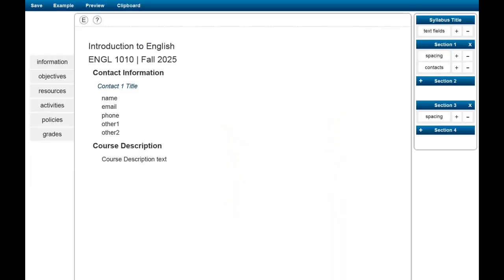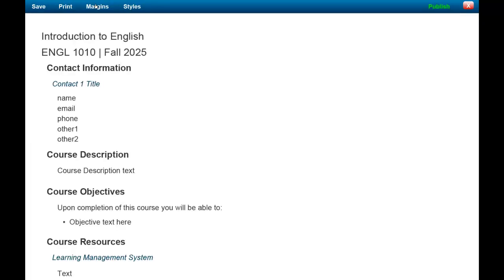When you've completed all six parts of your syllabus, you'll be ready to publish. Click on Preview and then select Publish from the toolbar.